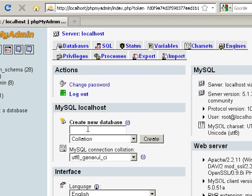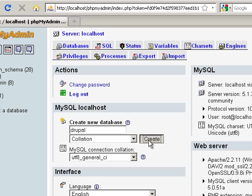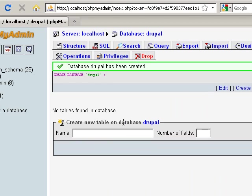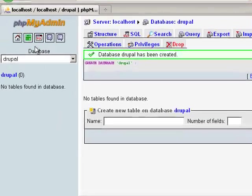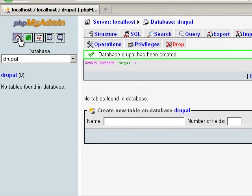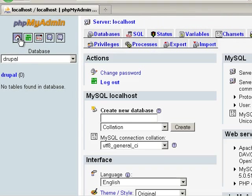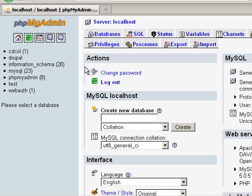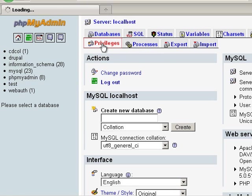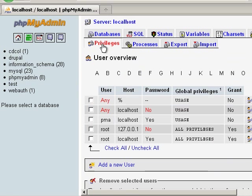We need to create a new database. This can be named anything, I'm just gonna call it Drupal for simplicity. Click create, I'll click the little house key again.